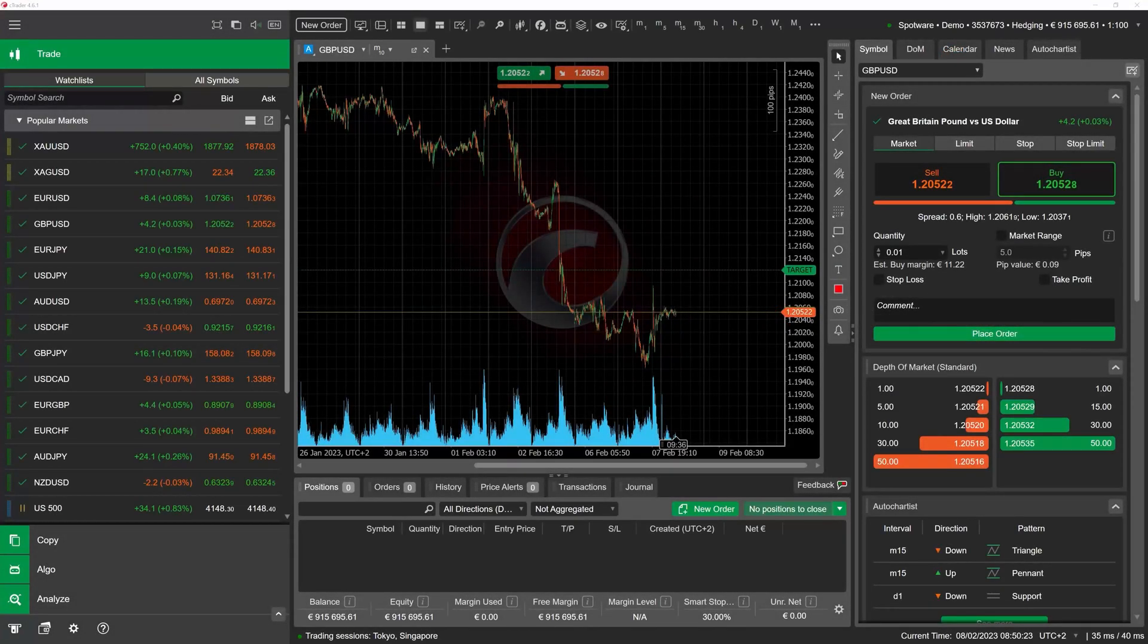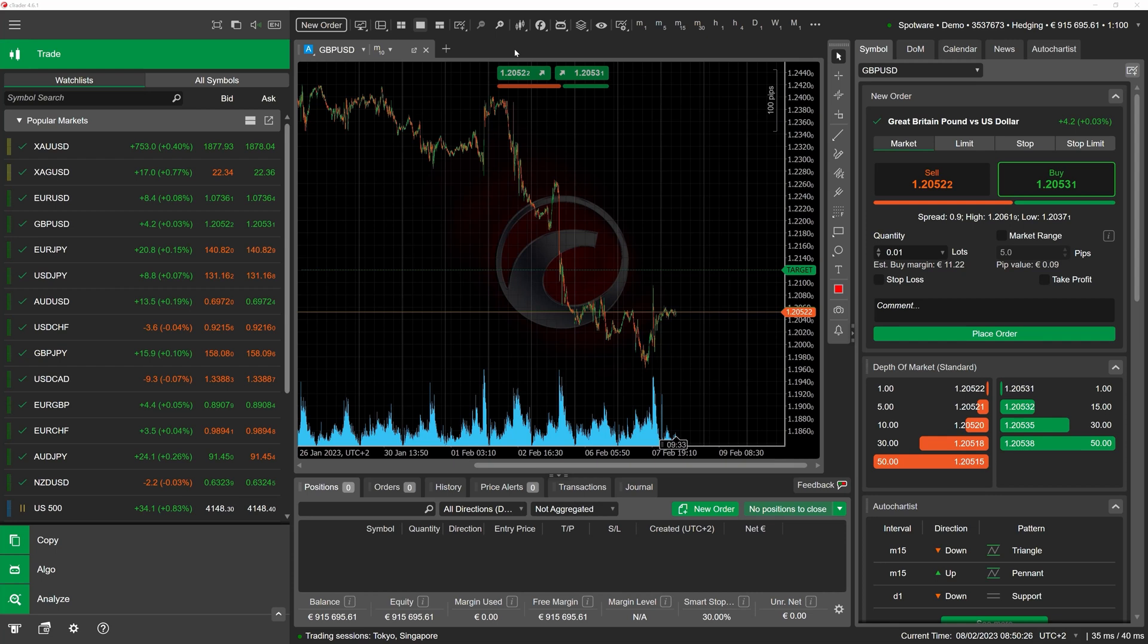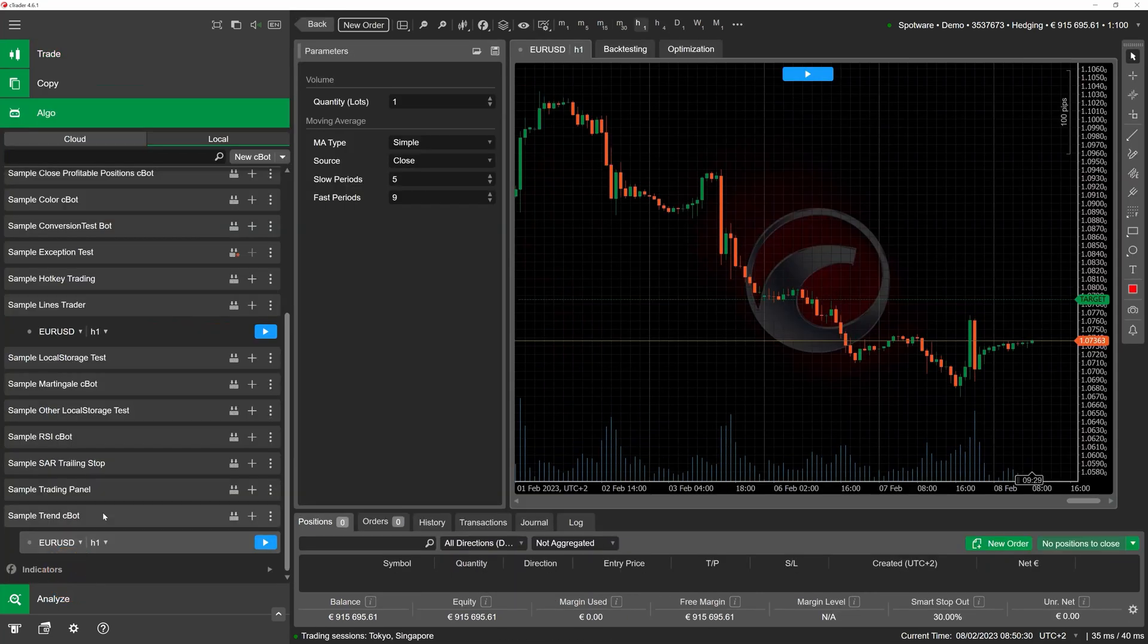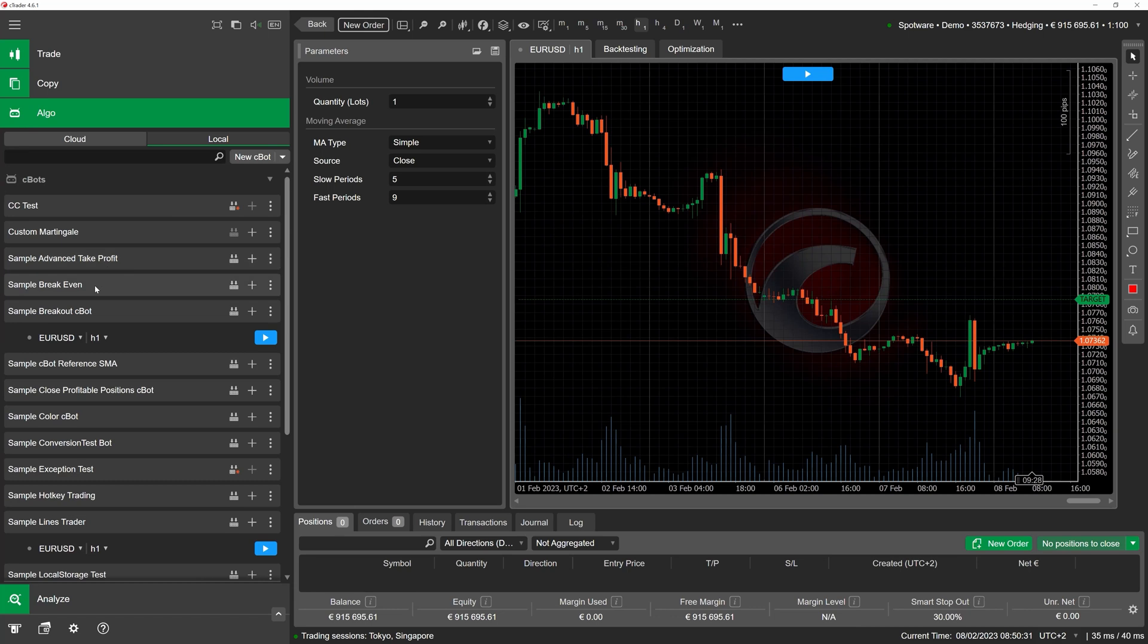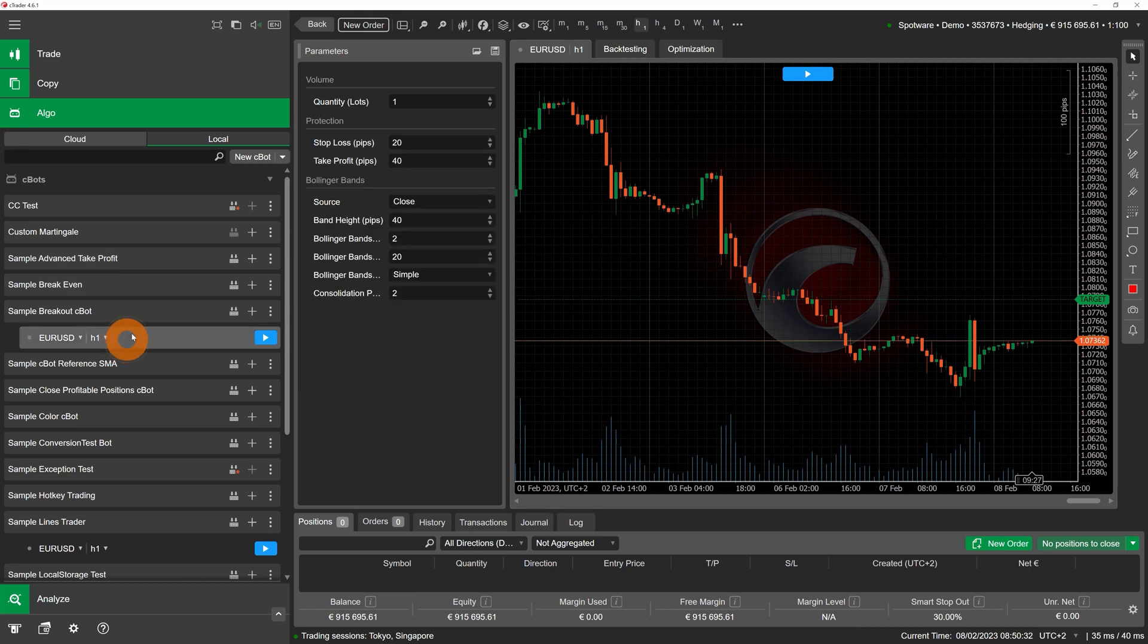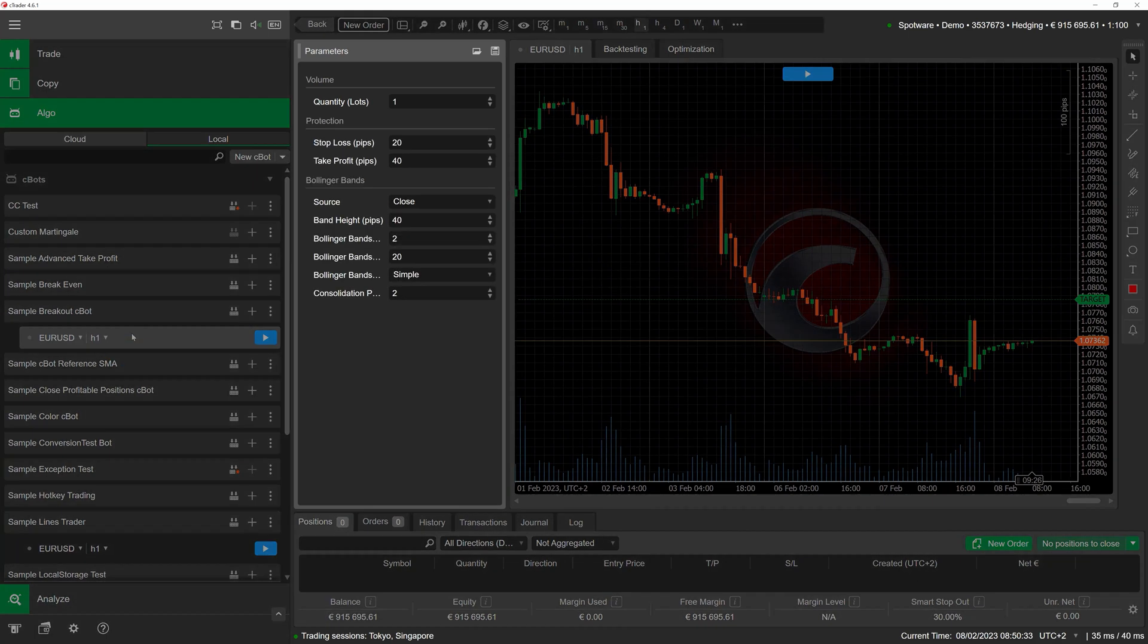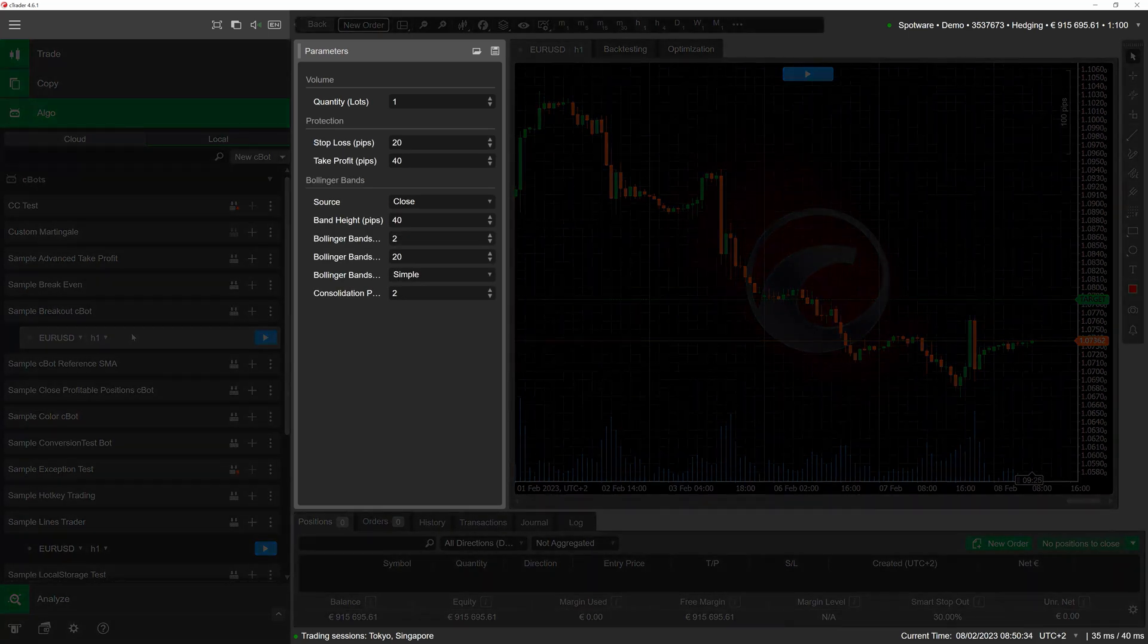In this video we would like to talk about how you can optimize cBots in cTrader. It is possible to create cBots with any number of customizable parameters affecting their behaviors, such as order protection levels or default order volumes.